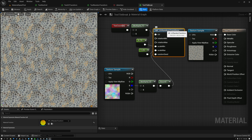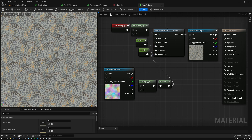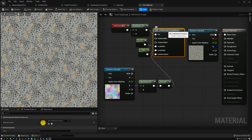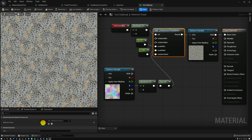This UV Random Transform node is the core of our technique. We created this node in the previous two videos. If you haven't worked through those yet, you won't know how to make this, so be sure to go back and watch those and make your own UV Random Transform node. I'll link those videos down in the description.